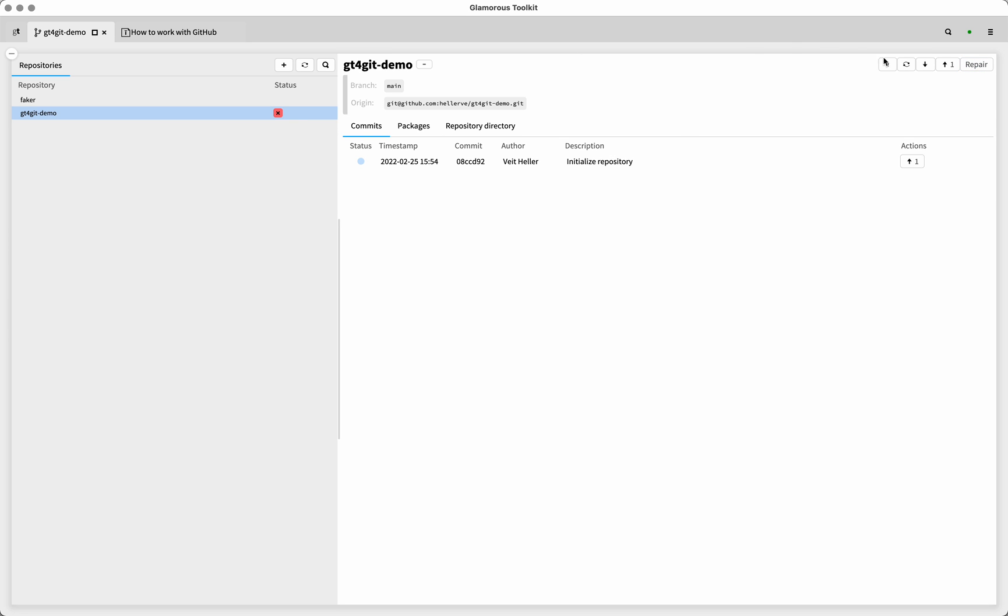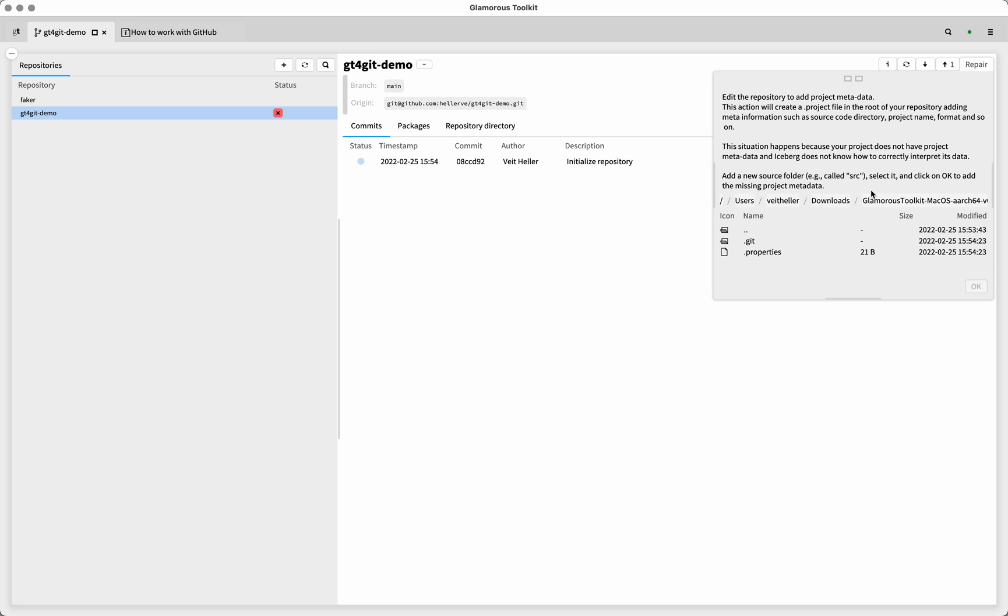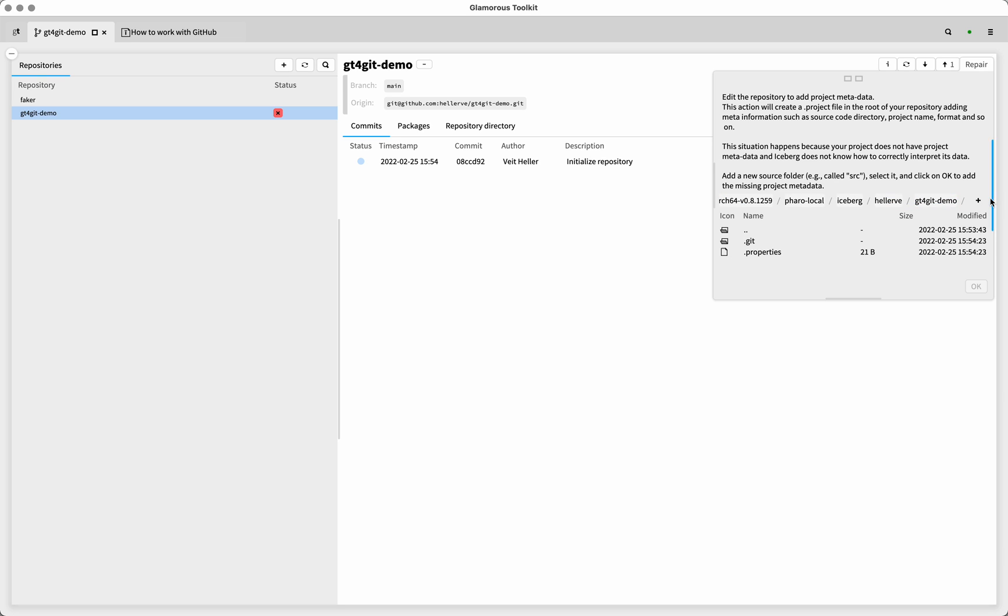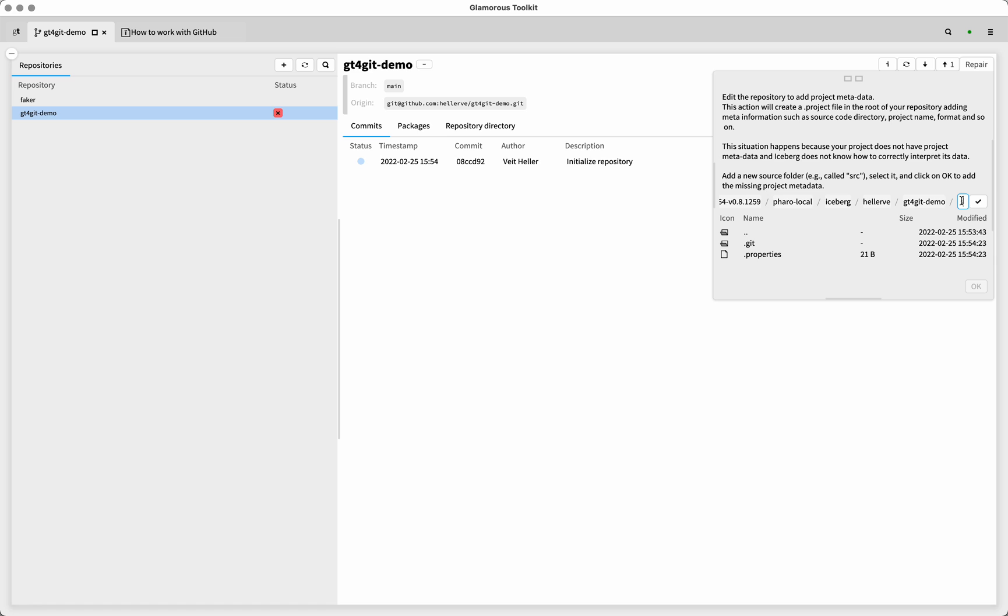And because we have no project, we're going to get a little repair action here that says create project metadata. And here's a little bit of information on what this means and what this does. And the last line is, or last two lines are the most crucial: add a new source folder, e.g. called src, selected and click on OK to add the missing project metadata. And src is kind of the convention here.